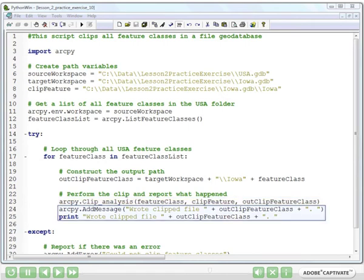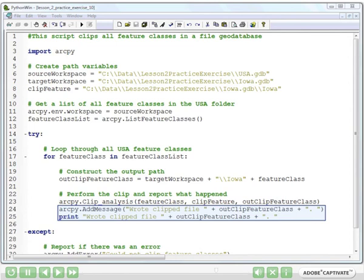In lines 24 and 25, we report what happened. And we use a little bit of string concatenation there as well to make a custom message saying exactly the path of the clipped file that we created. And this will be useful in your project as well.